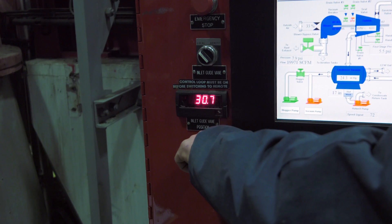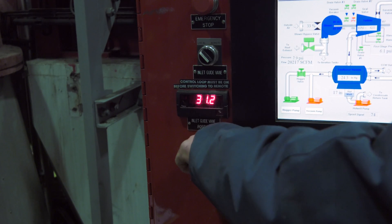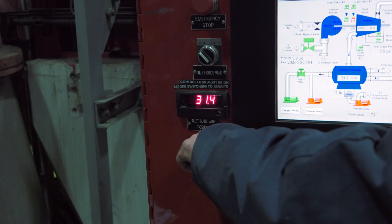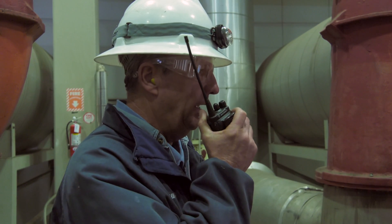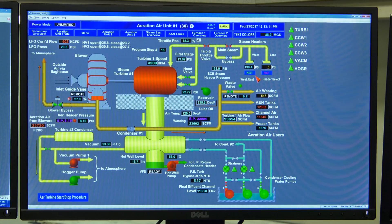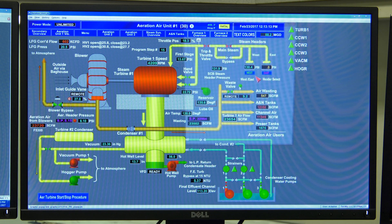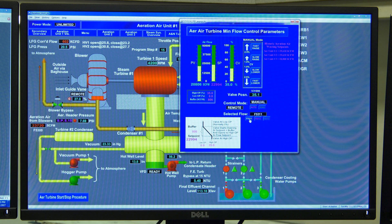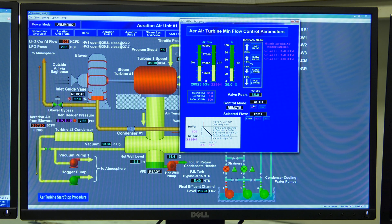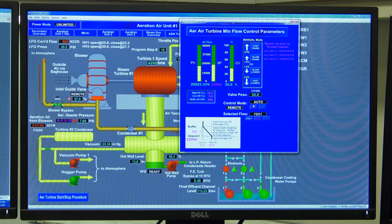Raise the guide vanes in hand until you reach a header pressure of 8 to 8.2 PSI. Now ask the shift supervisor to place the guide vanes in remote. The shift supervisor will select the proper air flow meter by pressing the waste valve button on the main turbine schematic and select between F5311, F5312, or F5313, then press auto under the control mode portion of the box. You are now online.